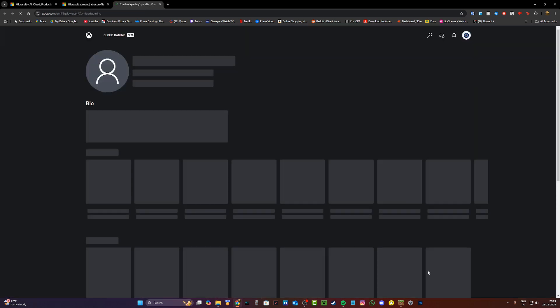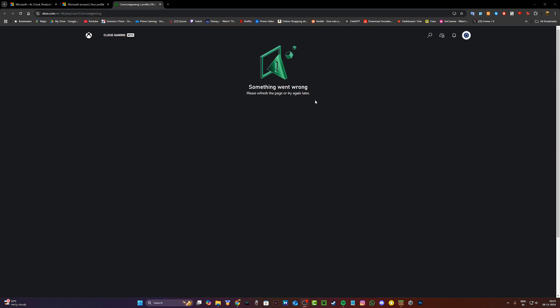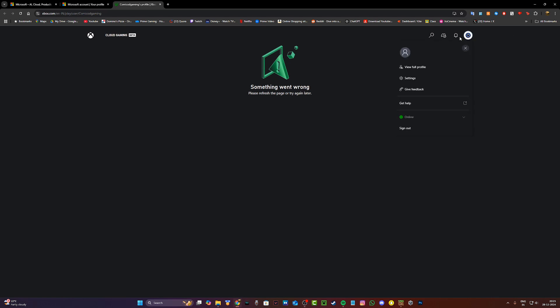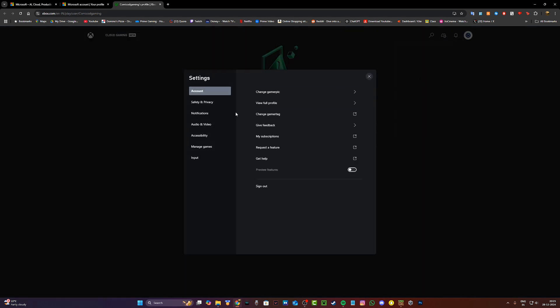Just click on this once again and now you're going to be taken to your Xbox profile. Now if this page does not load for you, do not worry, you don't need this page anyway. Just click on your icon right over here on the top right hand corner and then click on settings.